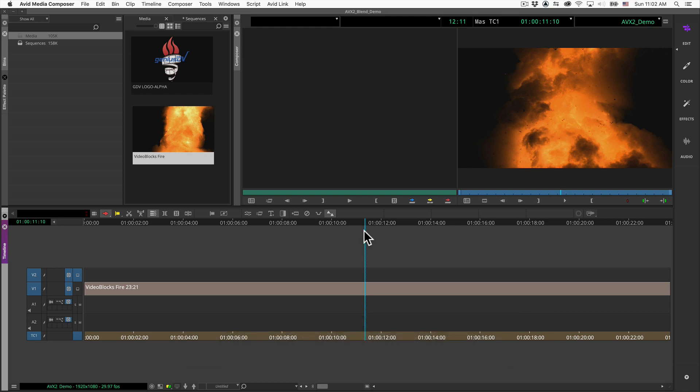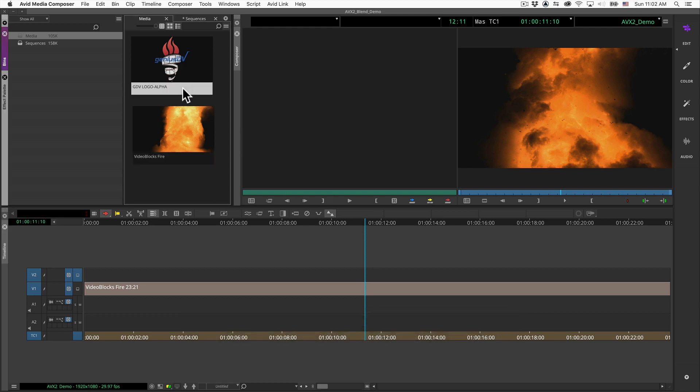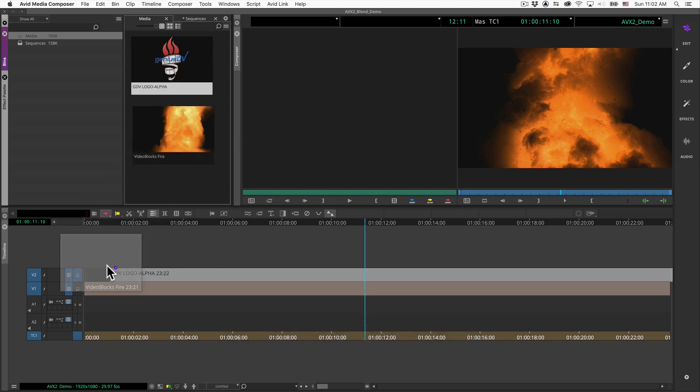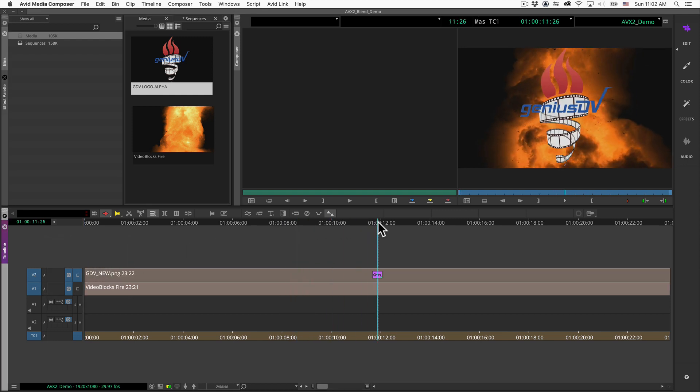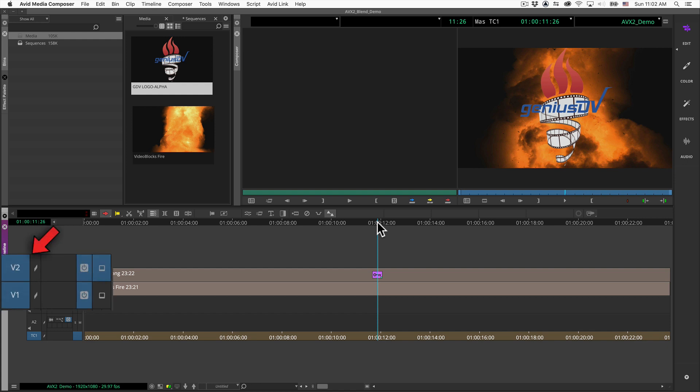Next, edit a logo or video clip onto V2 that will react with the V1 track below. Make sure the Video 2 track is turned on and this monitor icon is placed onto the V2 track.